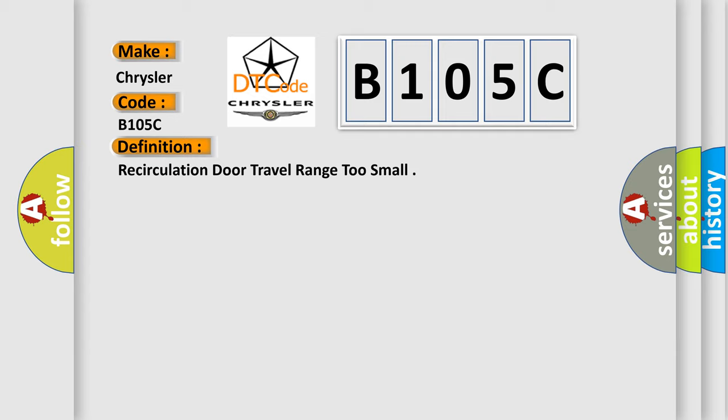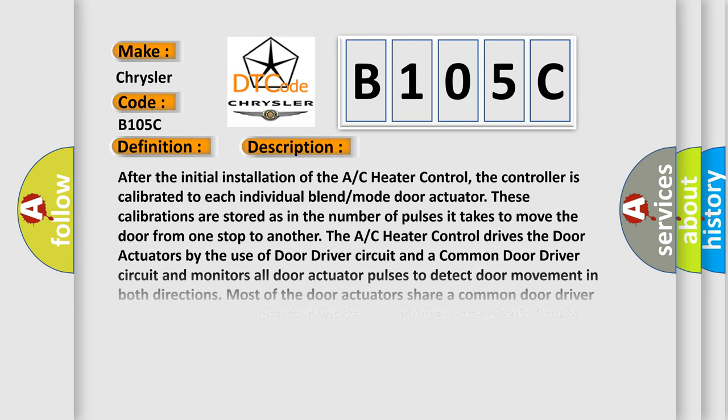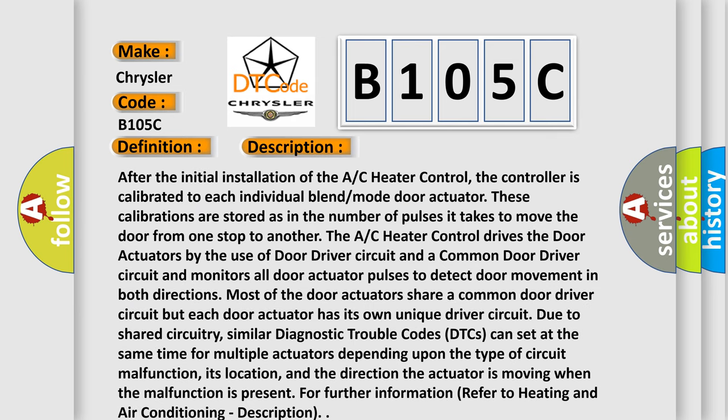And now this is a short description of this DTC code. After the initial installation of the AC heater control, the controller is calibrated to each individual blend mode door actuator. These calibrations are stored as the number of pulses it takes to move the door from one stop to another. The AC heater control drives the door actuators by the use of door driver circuit and a common door driver circuit and monitors all door actuator pulses to detect door movement in both directions.